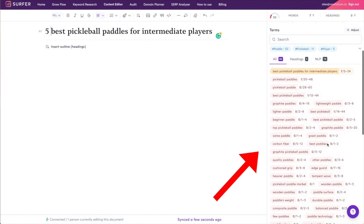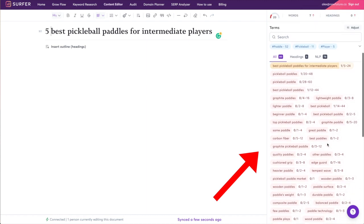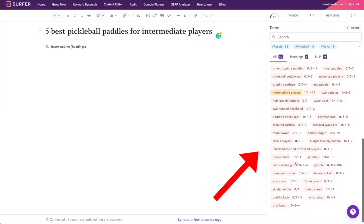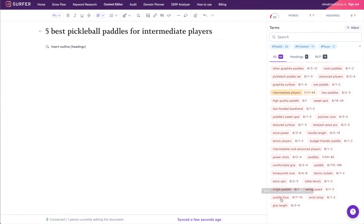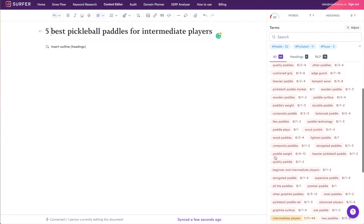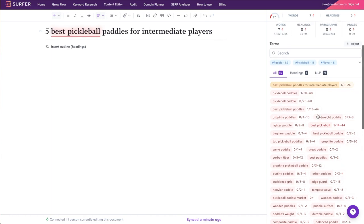And we scroll down here—this is what we need and we're going to take this into ChatGPT and use it to write our article. So let's see, we have intermediate players, handle length, it wants us to talk about power shots, extra spin, single paddle, paddle face, grip length, wrist strap, swing speed, wood paddles, carbon fiber—you get the idea. So now let's actually just copy this.